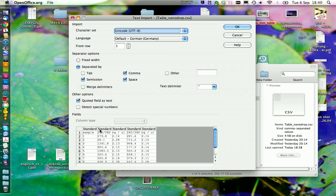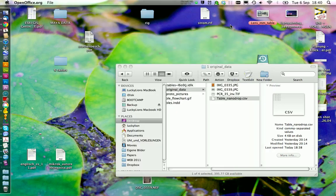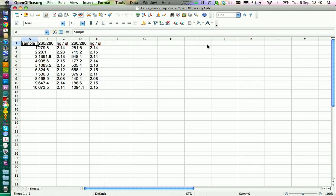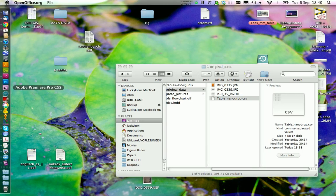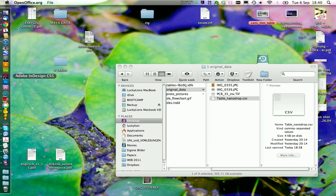And you want to make sure that the program you use recognizes the columns. This looks fine, so you can go on OK. Just select all the data and press Command C to copy it. Now you can close this and go into InDesign.